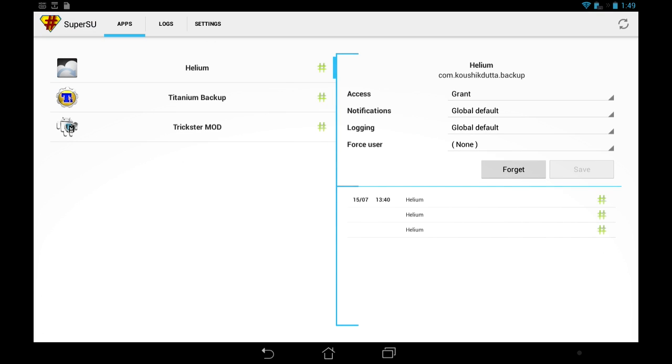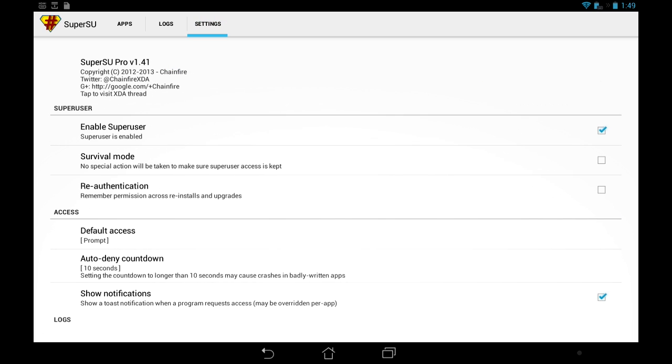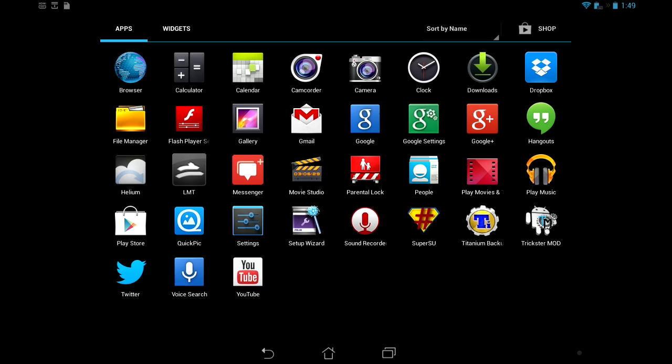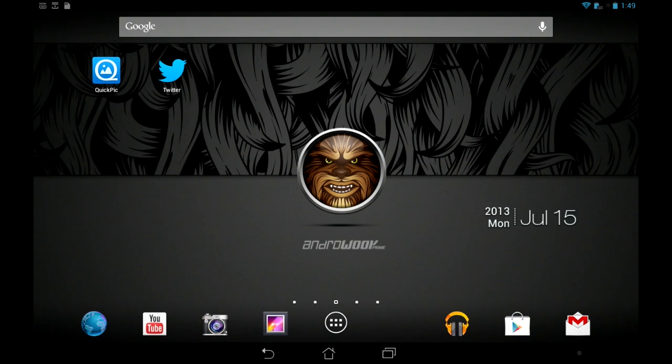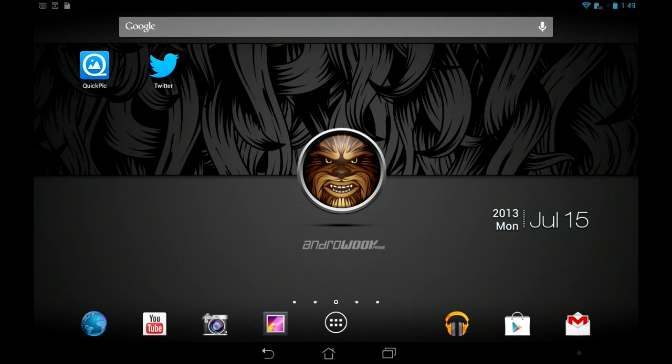So we do have Super SU. We are rooted. Does it say I have, yes, it says I have broken. I did choose to have the Apex launcher installed, but yeah, that's about it.